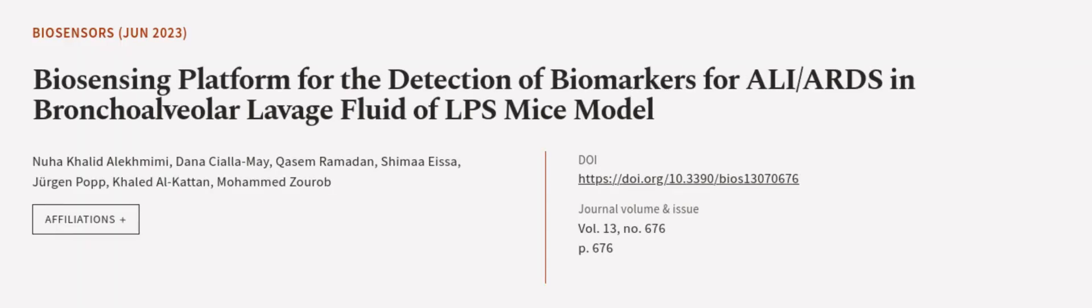This article was authored by Nuha Khalid Alshehimi, Dania Costa Maia, Qasem Ramadan, and others. We are article.tv, links in the description below.